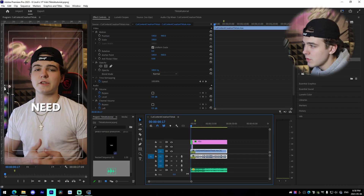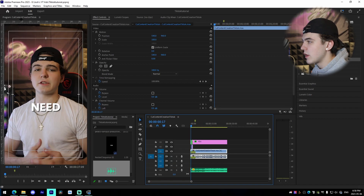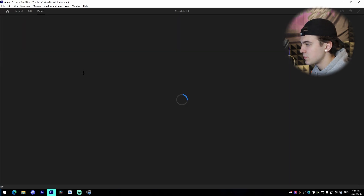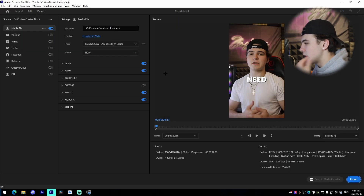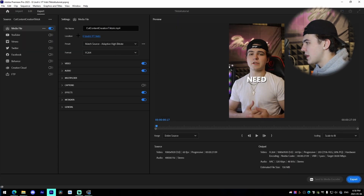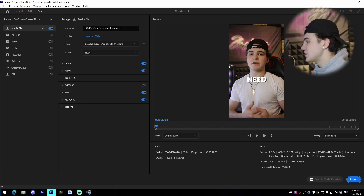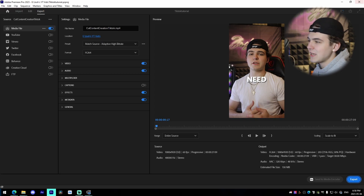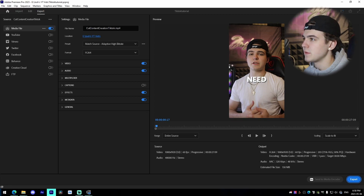Once you have your final product, just go to the Export tab, let it load, pick your settings, pick your file destination, press Export, and it's ready to post to social media. If you guys learned something or heard something you like, make sure to support me — like, comment, and subscribe.